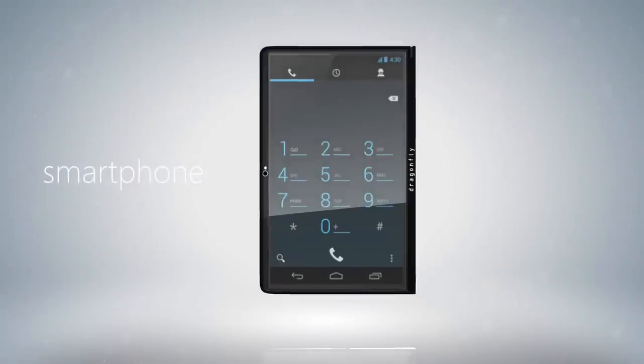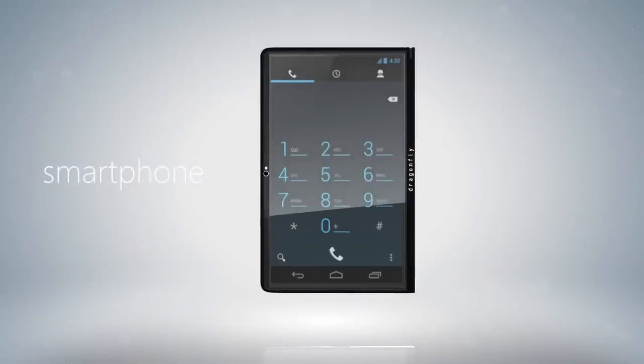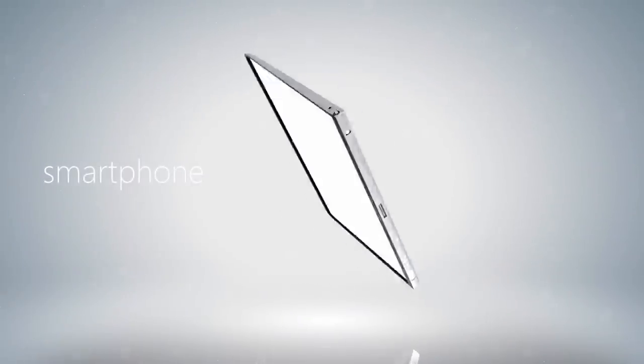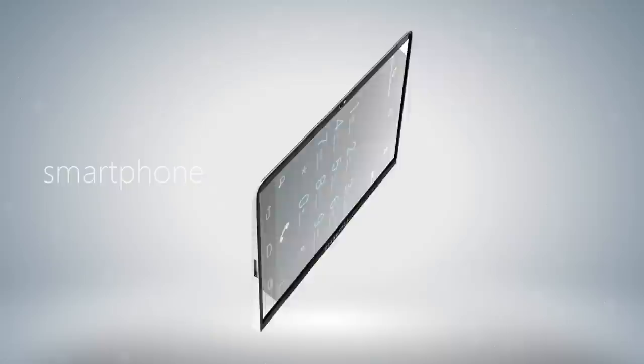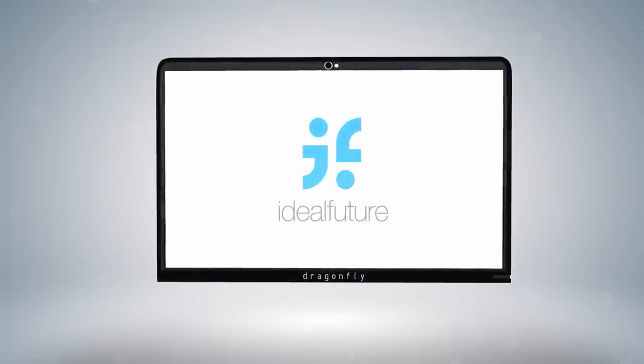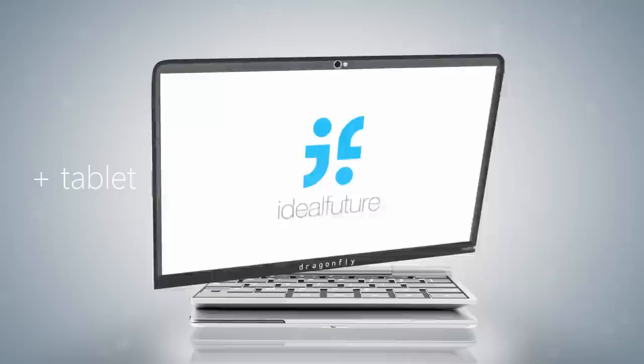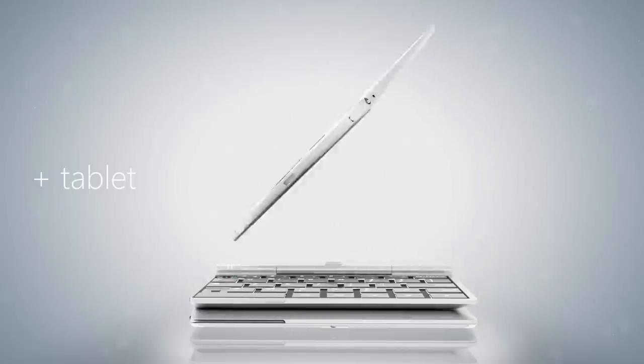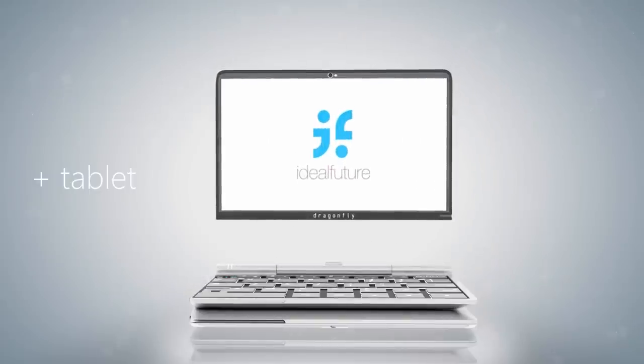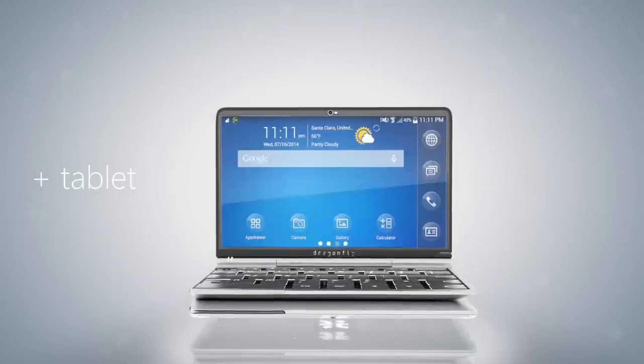Introducing the Dragonfly. By folding and transforming, Dragonfly provides the devices you already use in an elegant new form, creating one device out of three to truly simplify your life.